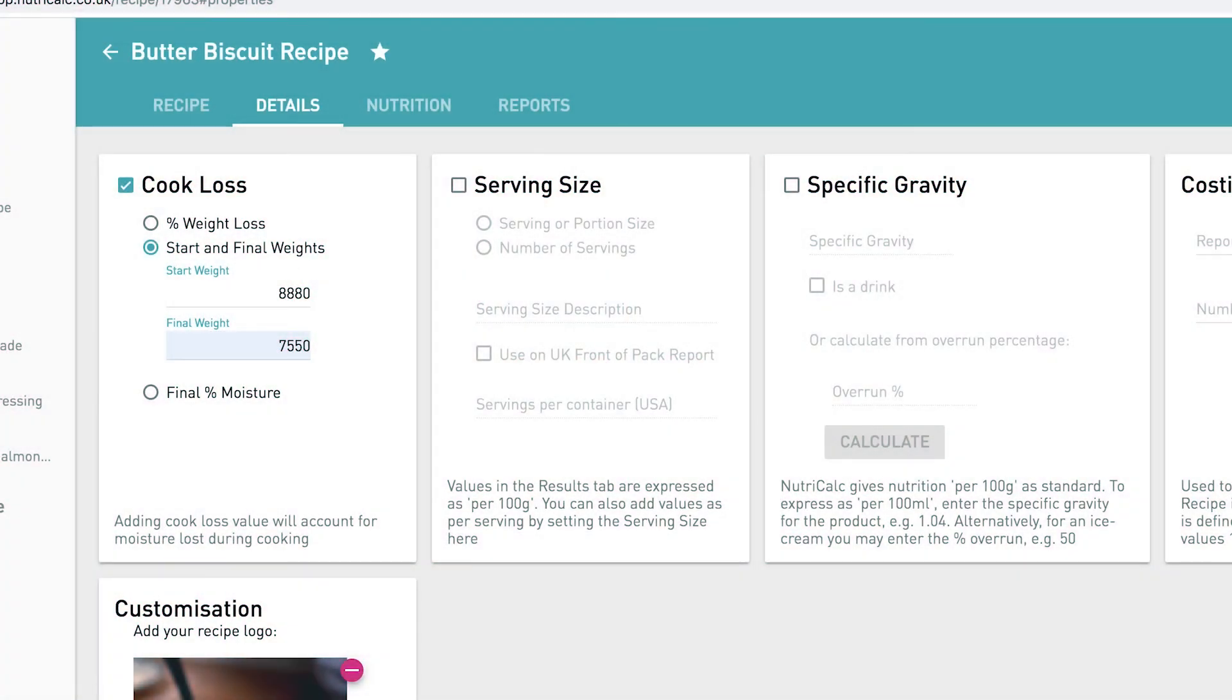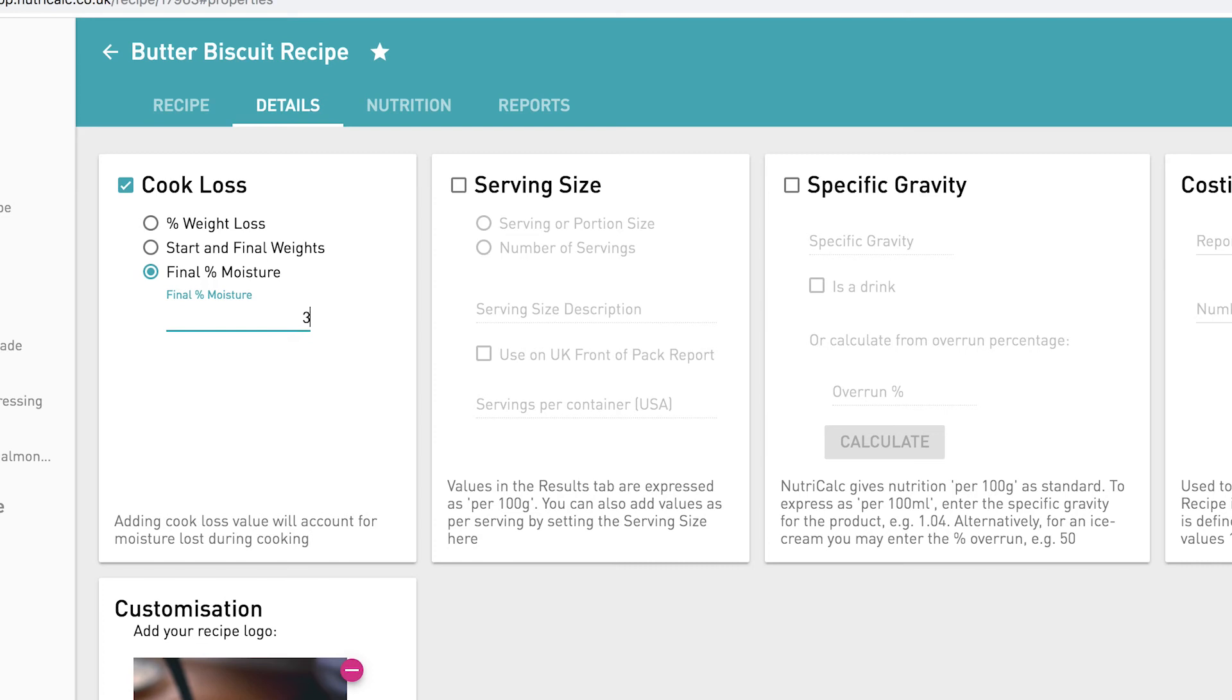Option 3 is for entering the final moisture of your product if this is what you aim for. This is particularly useful for dried foods, crackers, biscuits, etc.